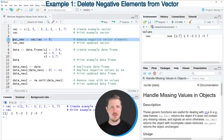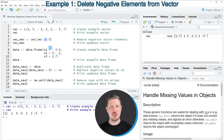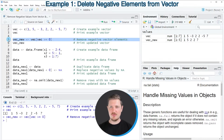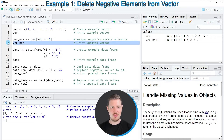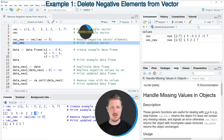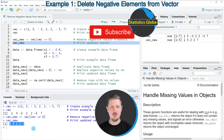Now let's assume that we want to remove these negative elements from our vector object. We can apply the code in line 5, where I'm subsetting our vector object vec based on a logical condition, and storing the output in a new vector object called vec_new. After running line 5, this new vector object is appearing at the top right, and we can print it to the RStudio console. You can see that we have removed the two negative values, minus 3 and minus 5, from our new vector object.